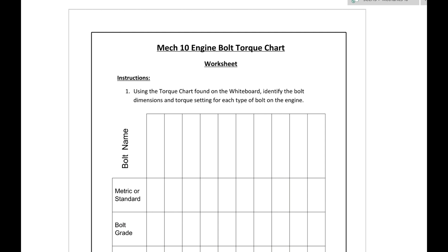All right, in this video we're going to fill in the engine bolt torque chart and I'll show you what that looks like. First thing we want to do is put in a bolt name.